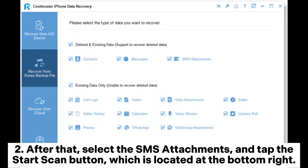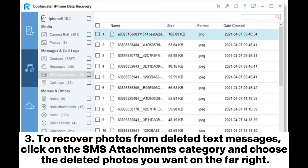Step 2: After that, select the SMS attachments and tap the Start Scan button, which is located at the bottom right.